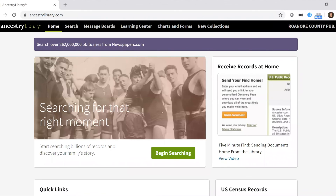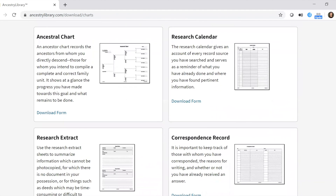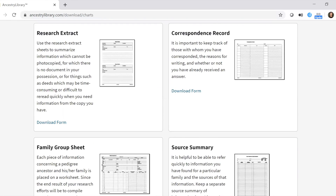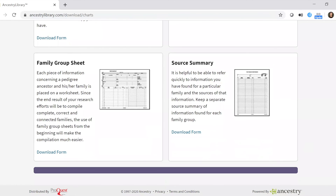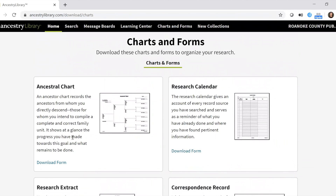Back on the home page, if your child is working on family trees, click 'Charts and Forms' in the top black bar. They can print things like an ancestral chart, a research calendar, and family group sheets — really useful resources they can download and work on at home. I hope you found that helpful. This is just a taste of what's available on Ancestry Library Edition, and we hope you enjoy your research.